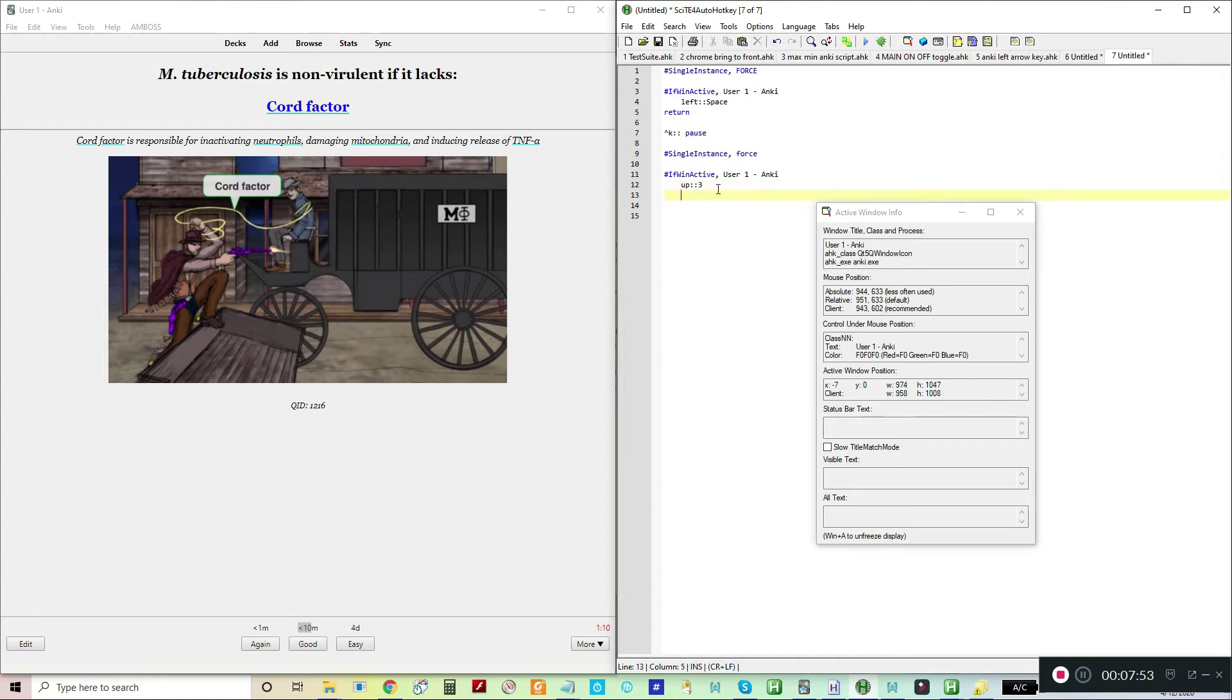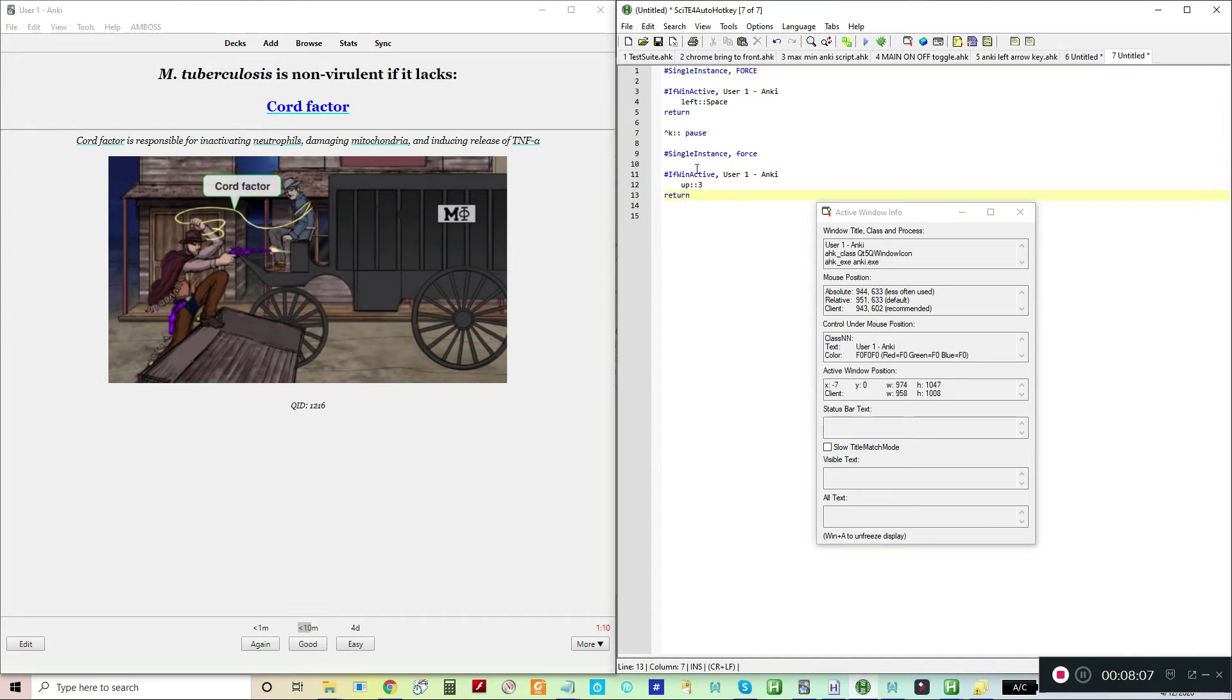Then I'm going to write return. This is just completing the cycle where on a single instance, I want it to start up, and on a single instance, I want it to come back and have the script open for later use. The return needs to be there.